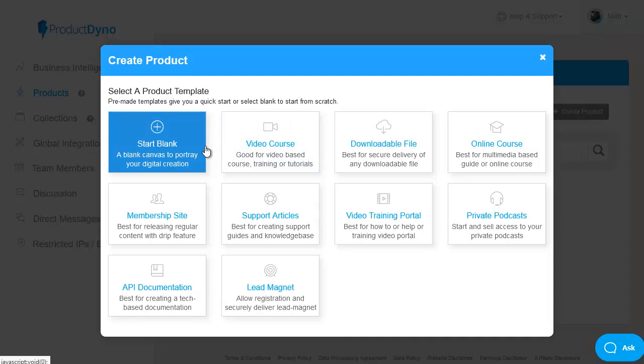But to help people get started as easily and quickly as possible there are also some framework templates built in. From a video course option for regular video training based products to downloadable file delivery to online training courses, obviously a very popular choice.